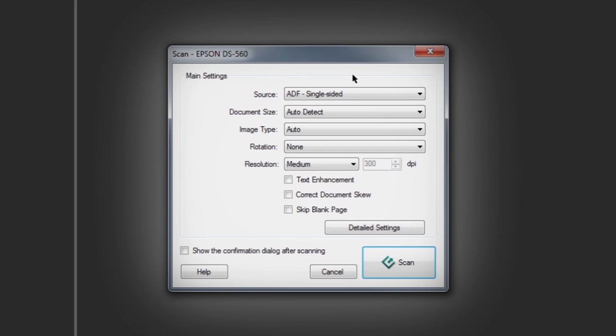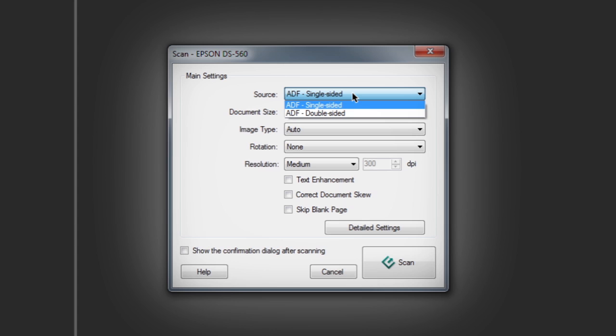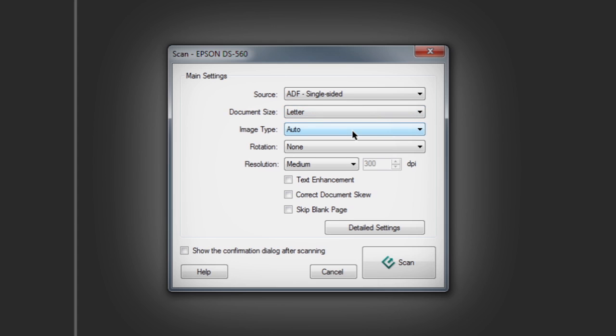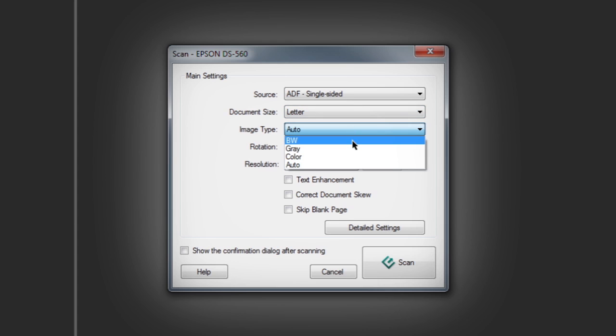In the main settings pop-up window, you can choose single or double-sided scans from the automatic document feeder (abbreviated as ADF), specify a specific page size, and designate the image type as black and white, gray, or color.